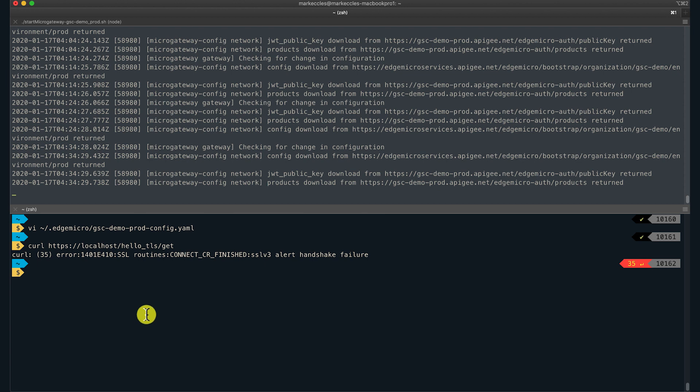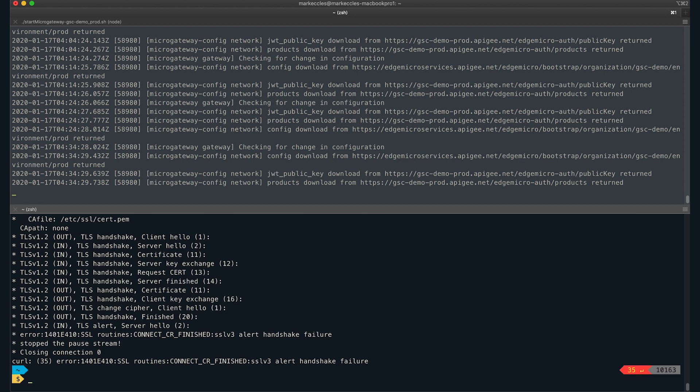I will run the curl command with the verbose option to get more details about the error. The output shows that the Micro Gateway requested for the client cert, but it was never received. After this, the request fails with this error.